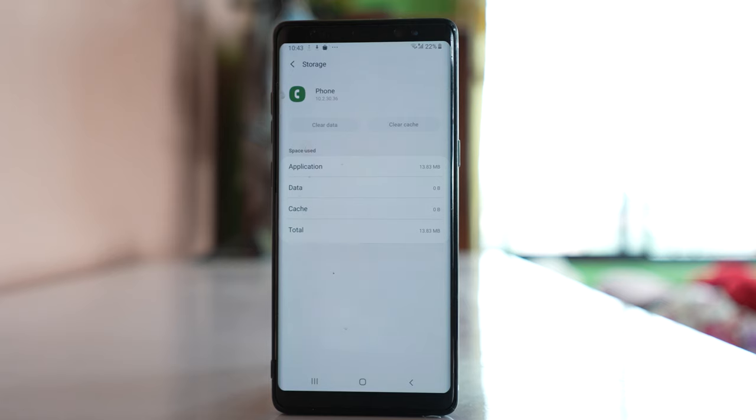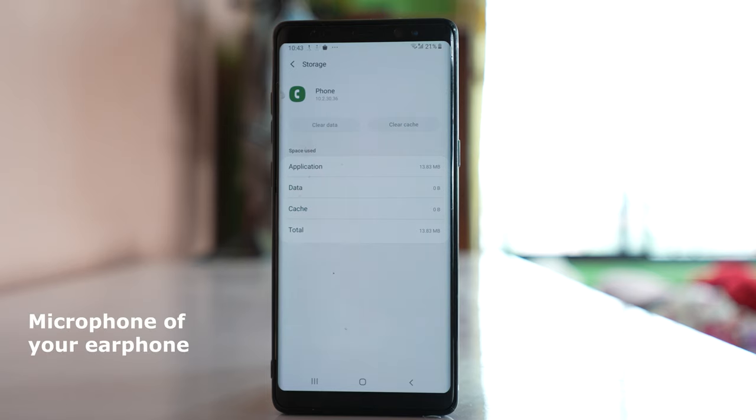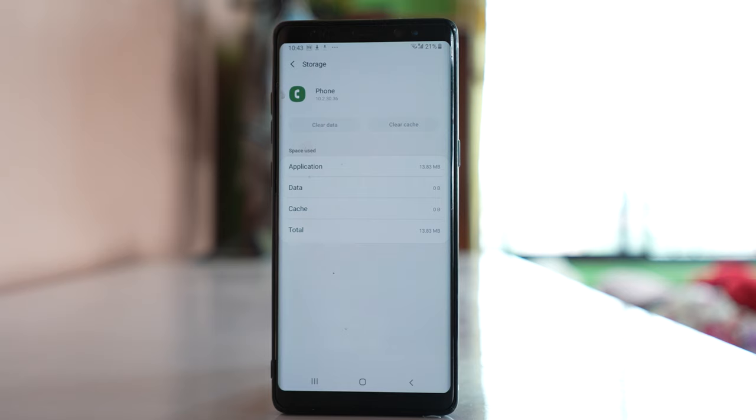The next thing we'll do: there might be applications on your device, such as voice recording apps, that use your earphone microphone. Due to this, sometimes there's a problem with the settings and the earphone won't work for phone calls.